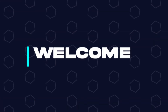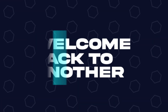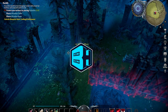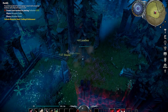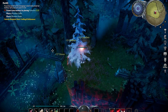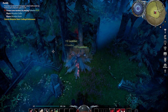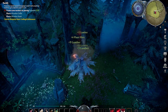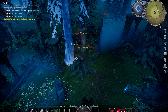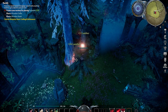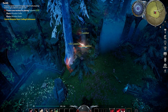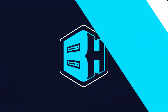Hey everyone and welcome back to another BisectHosting Server Tutorial. In today's tutorial, we're going to go over how to disable Valve Anti-Cheat on a V Rising server. Server owners can disable the Valve Anti-Cheat on the server to be able to test things that they would normally not be able to.